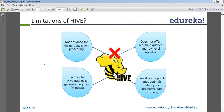Latency for Hive queries is generally very high — it's in minutes. So if you run a process in Hive, it will normally run in minutes. It is not used for ad-hoc queries, not used for real-time queries, and definitely not used as the back end of an actual web application.